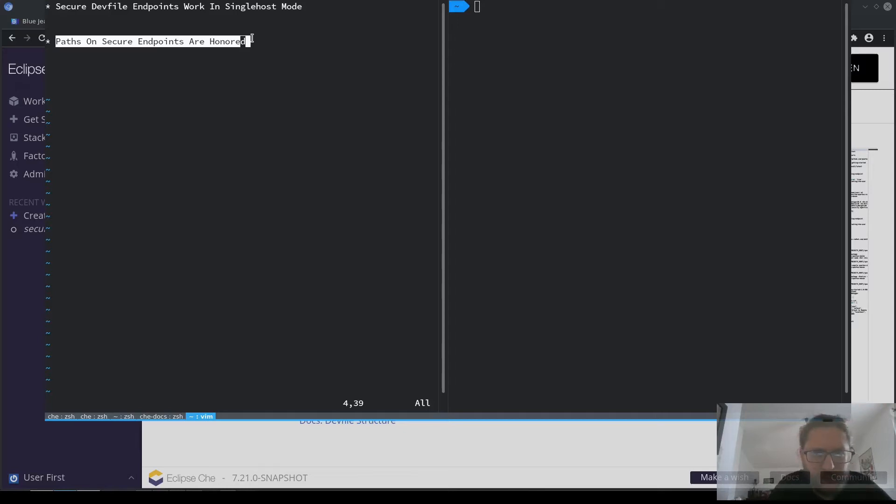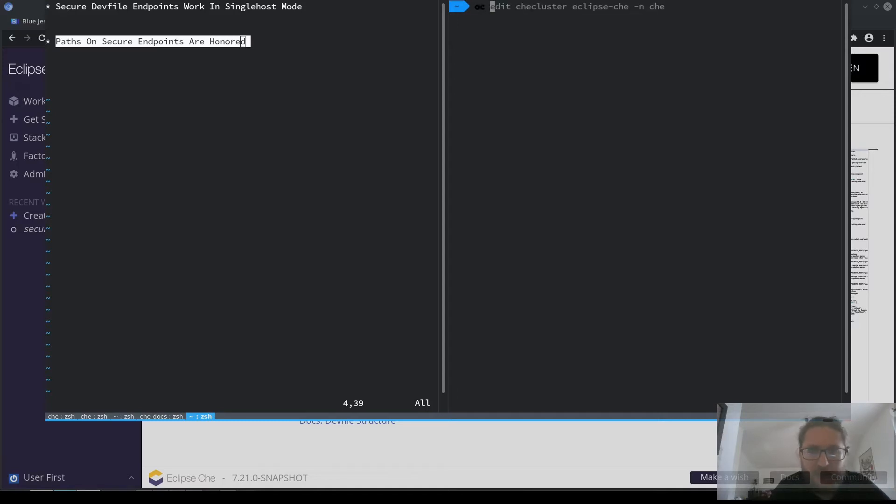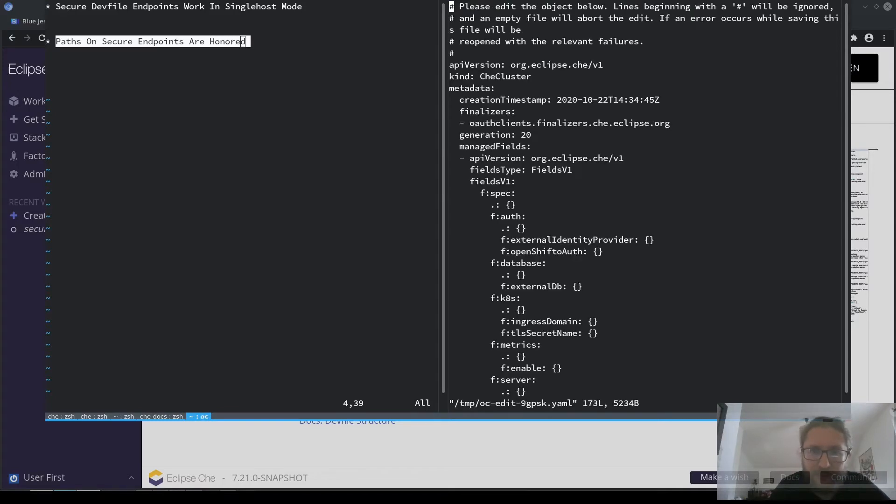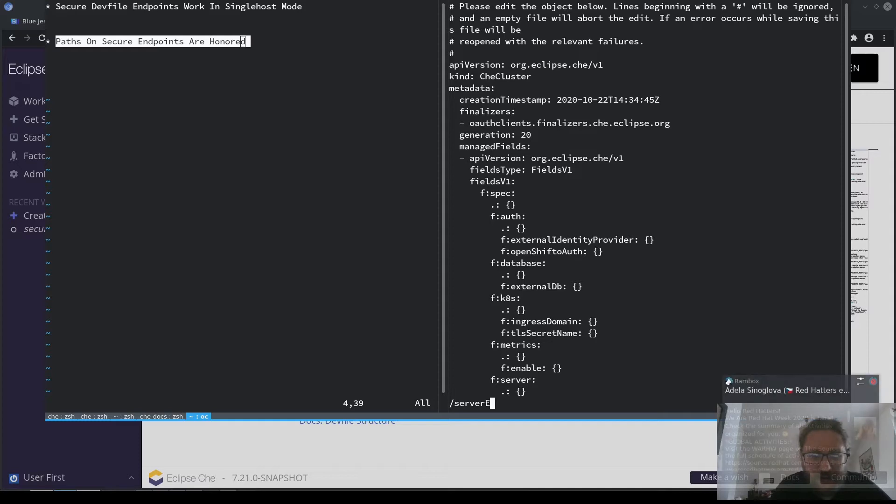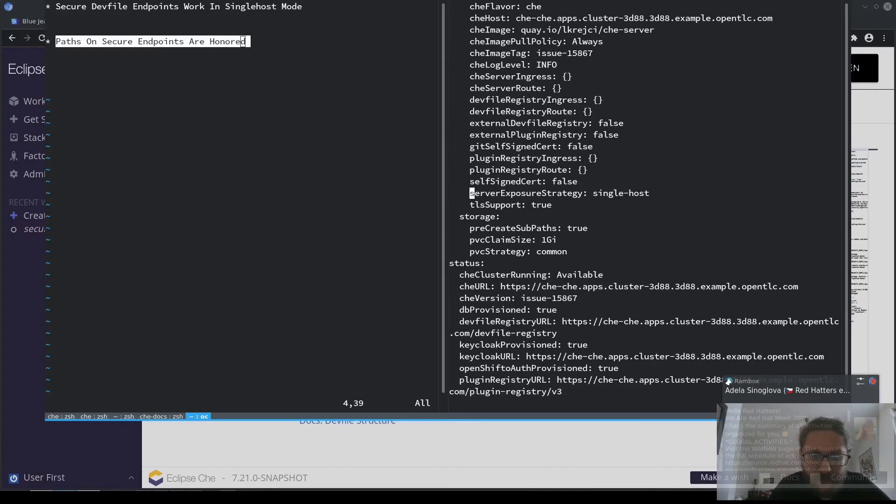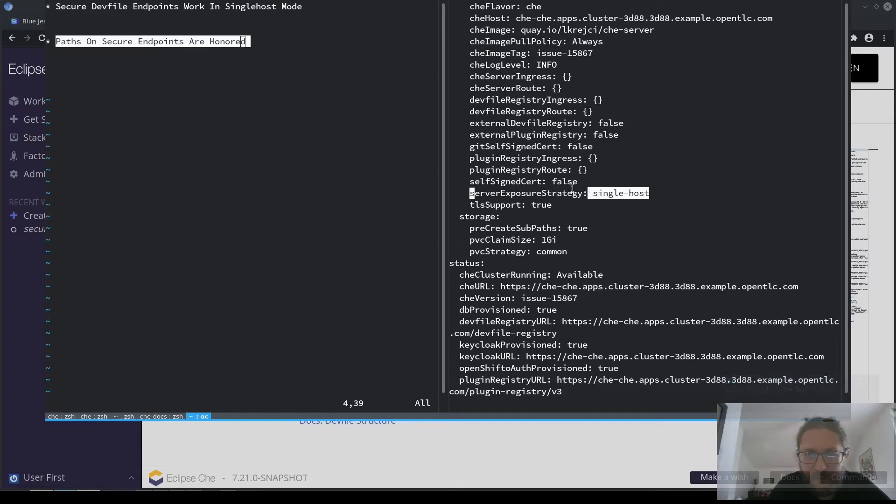In my demo I'm going to use a server deployed in single host mode. Here is my custom resource which I use to deploy the server, and it's configured to run in single host mode.